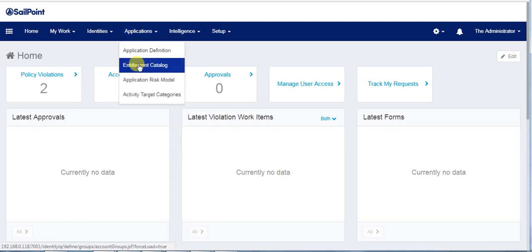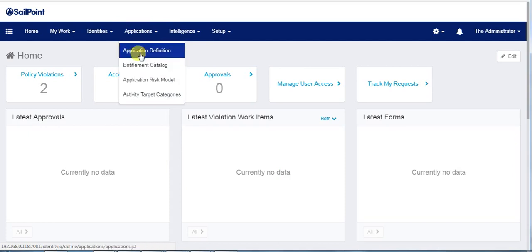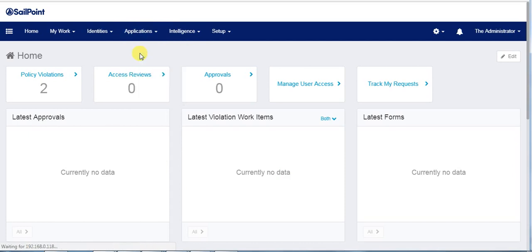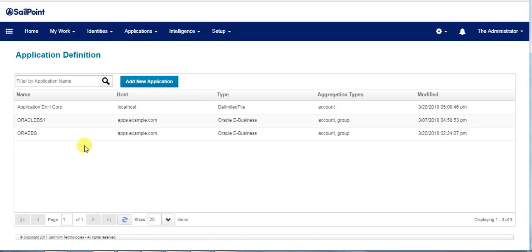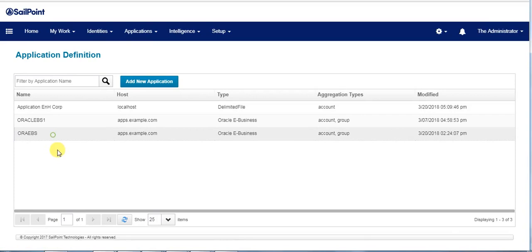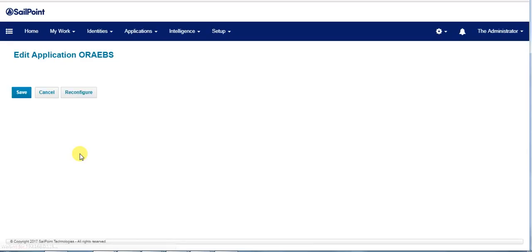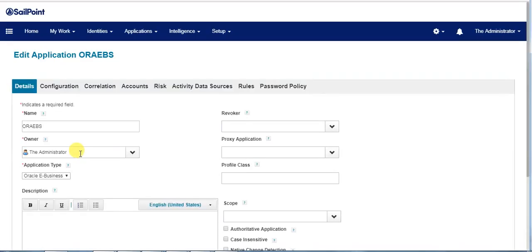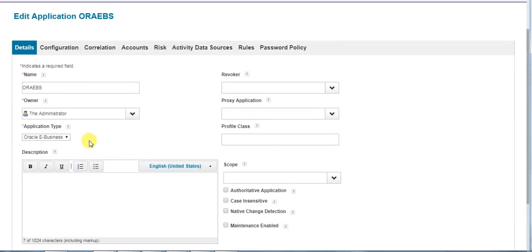I have created an Oracle eBusiness Suite application with the credentials created at the Oracle eBusiness database site. Here we could see the application type is Oracle eBusiness, which is the out-of-box connector provided by SailPoint.